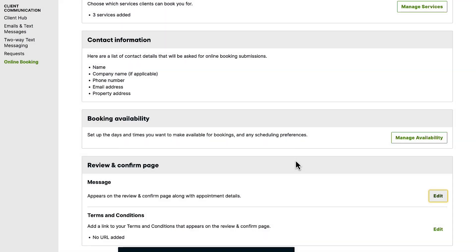You can also link to a URL with your terms and conditions so that by making a booking, your customer is agreeing to your terms.